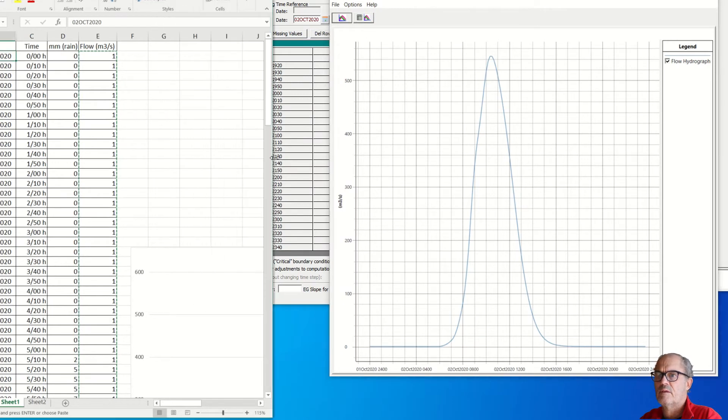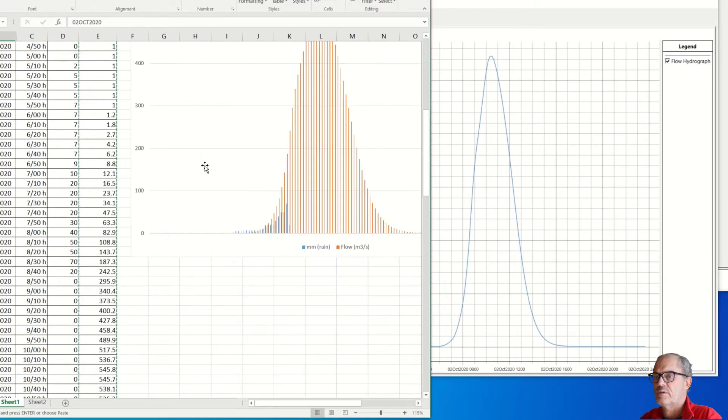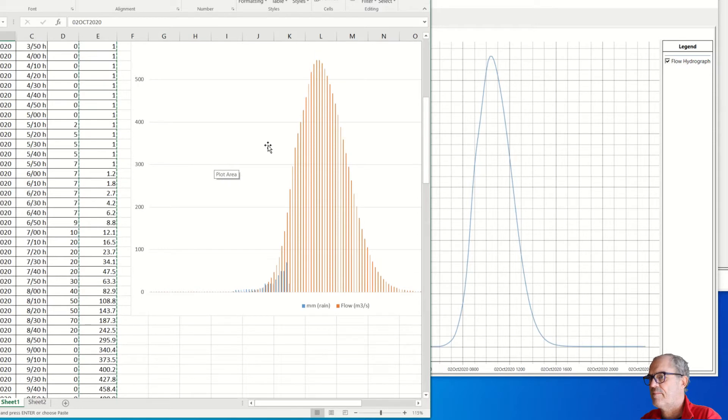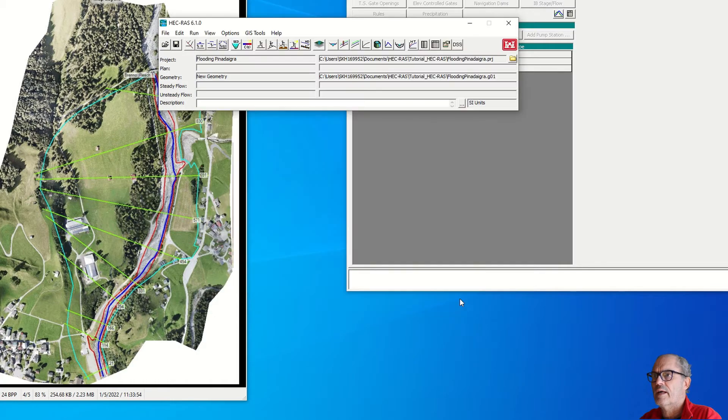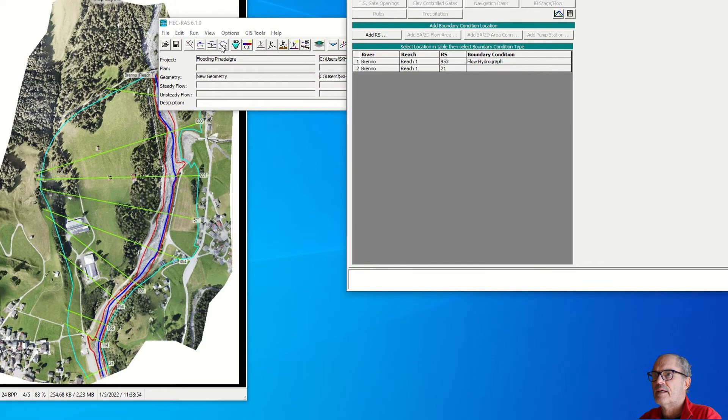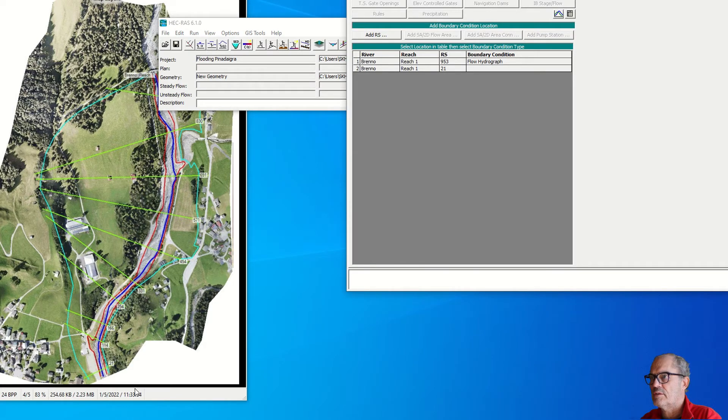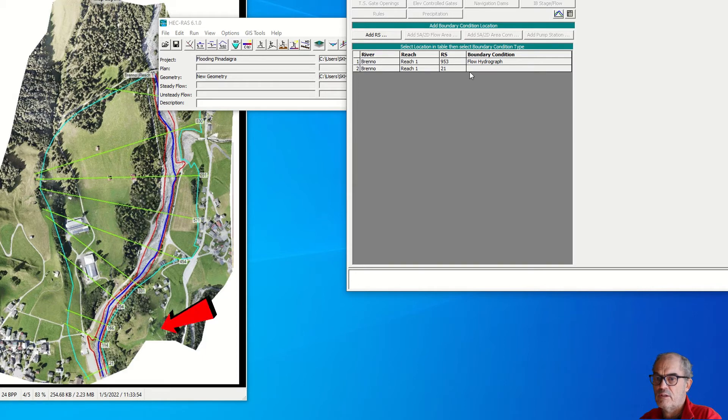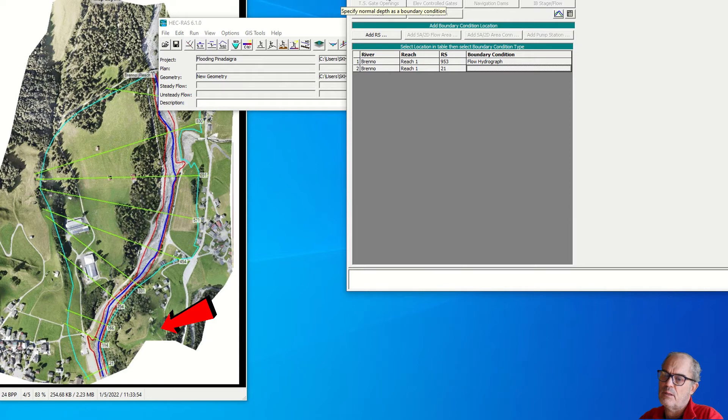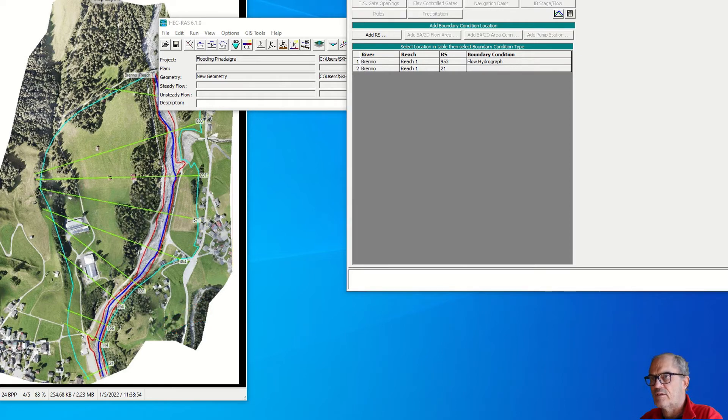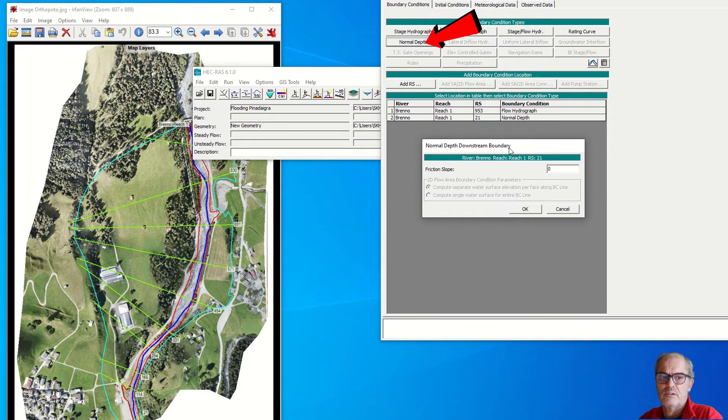I can click okay. And now I need to give the boundary condition for the lower point which is at cross section 21. Here I need to give the slope of energy at this level. This is very difficult to estimate, but we can take as a reference the slope of the terrain. You click on that and you get this mask.